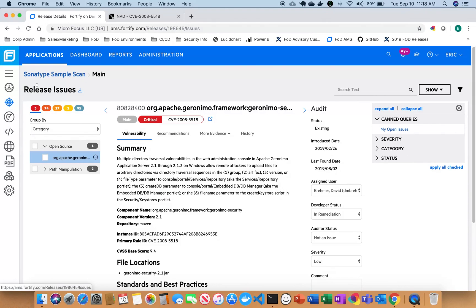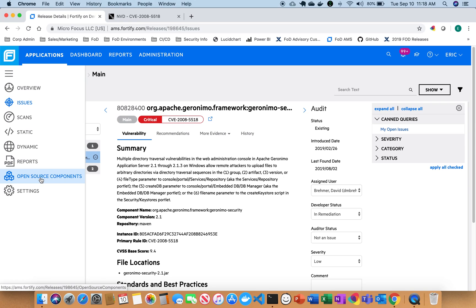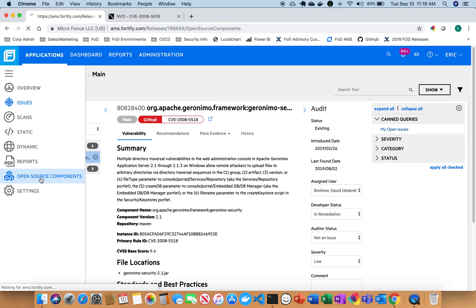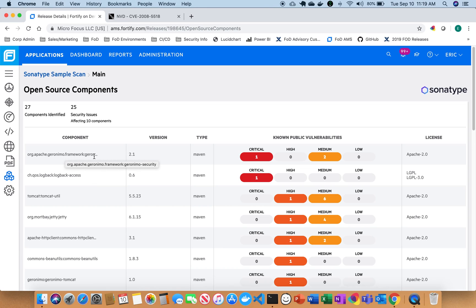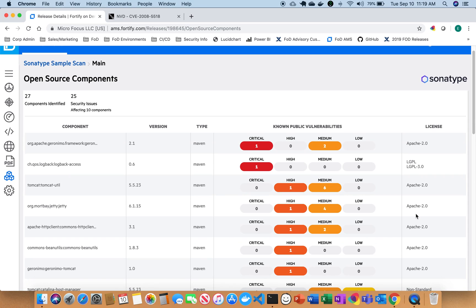So now I'm going to go back over here to the application itself and take a look at some of the open source components and what issues we found. So you can see here that you have a complete breakdown on the bill of materials and what the component is, the version, the type, and then even the license that goes along with it as well. So you can see here that as part of Apache framework, it's version 2.1 and there's a particular license to go along with it.